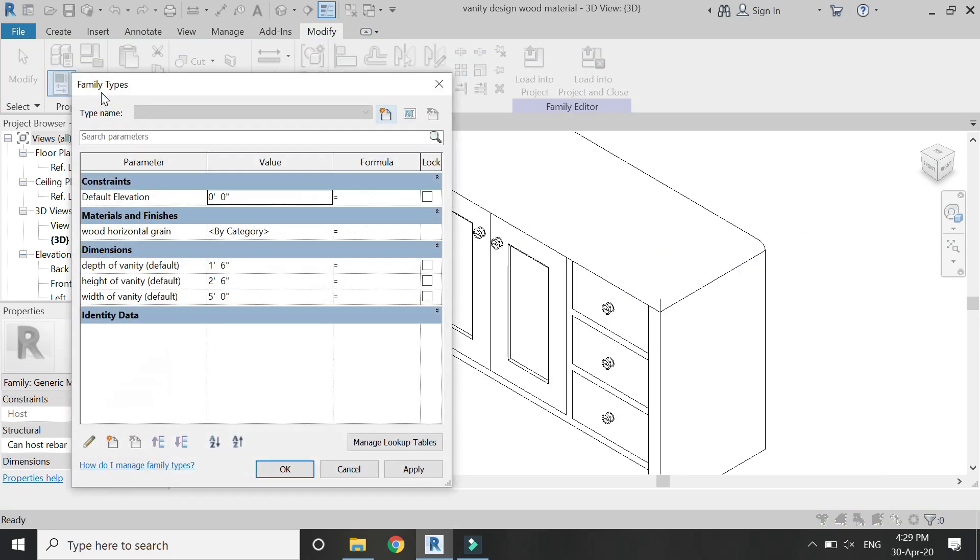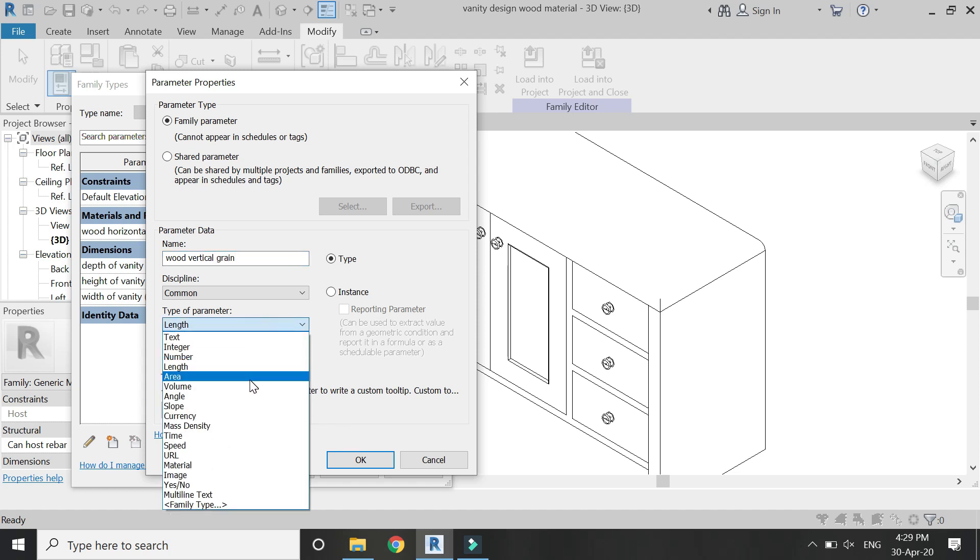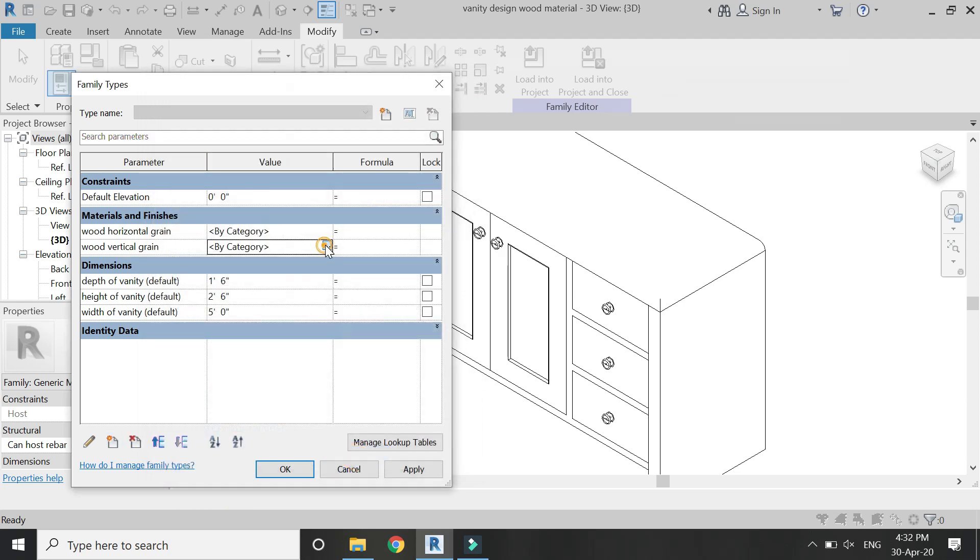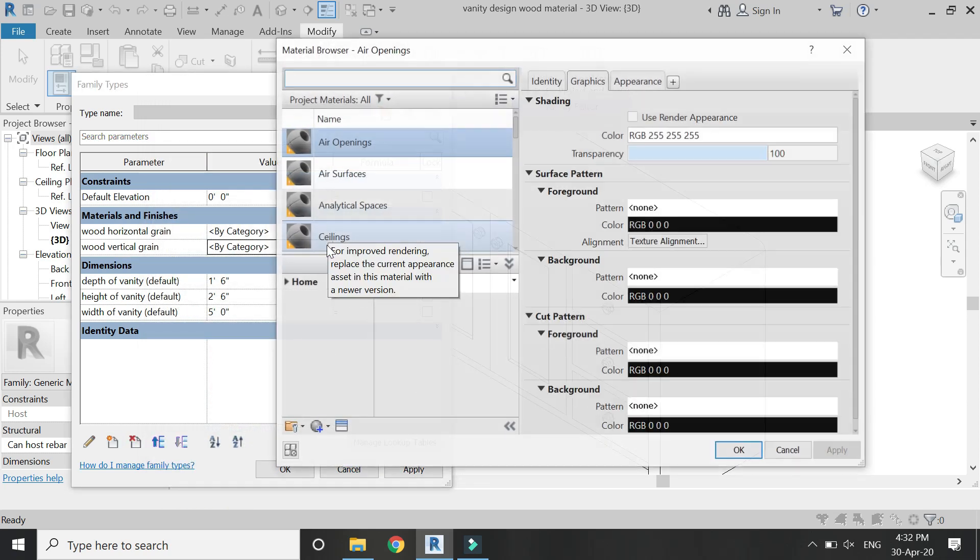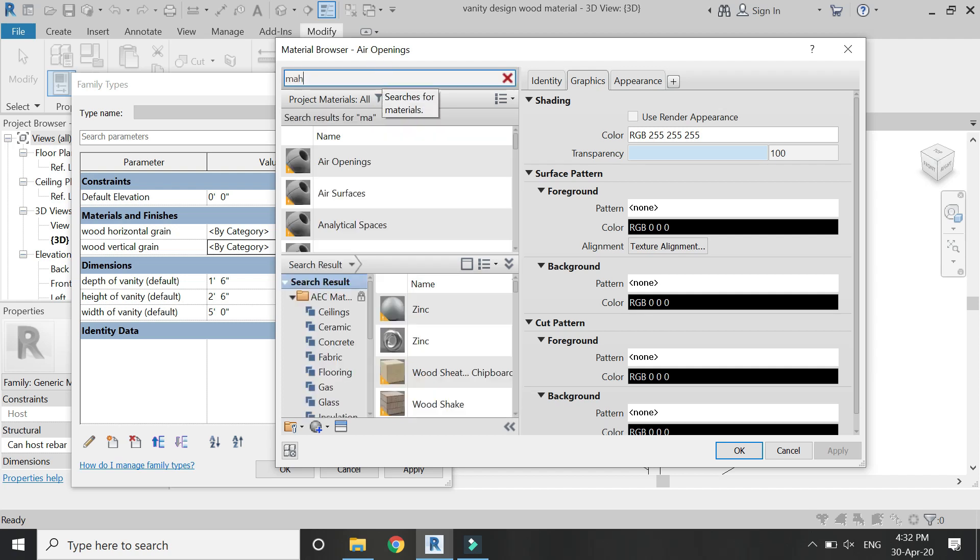Now open this parameters dialog box and create another new material parameter with the name wood vertical grain. Change the type of parameter to material and then click OK.